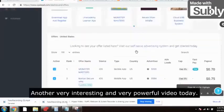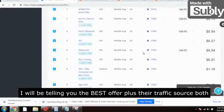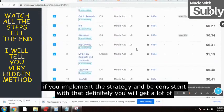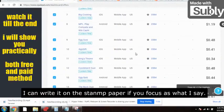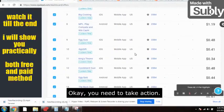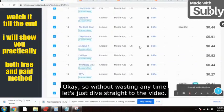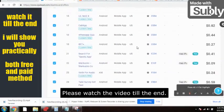Welcome to the channel — make money, not excuses. Today I'll be talking about CPA marketing. I will tell you the offer plus the traffic source, both paid and free methods. If you implement this strategy and stay consistent, you will definitely get a lot of leads. You need to take action and implement the strategy if you want results. Please watch the video till the end.